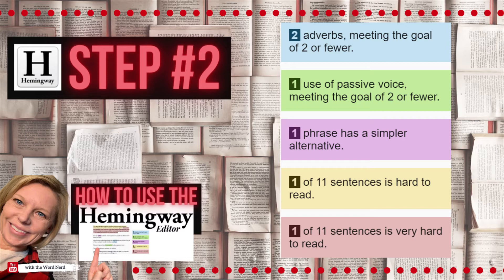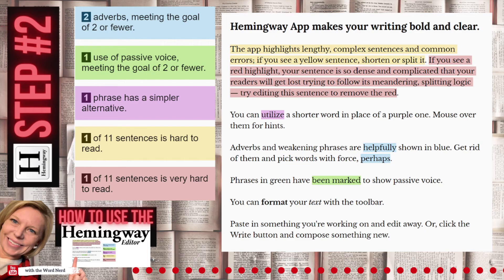By selecting these words, the Hemingway editor is just letting you know that sometimes not all fancy words are better. If you can say it in a simpler way, Hemingway would suggest that you do it. But in the end, the choice is up to you.